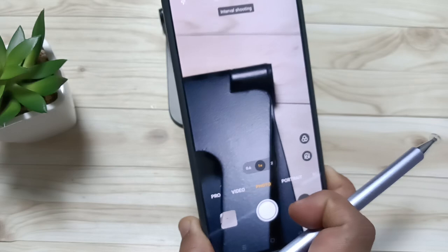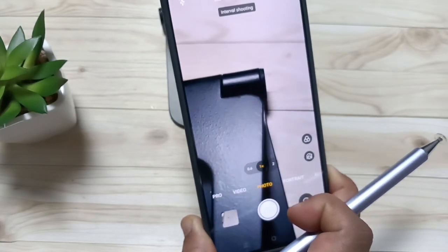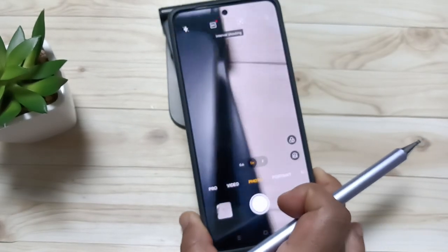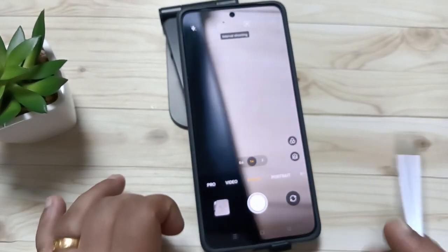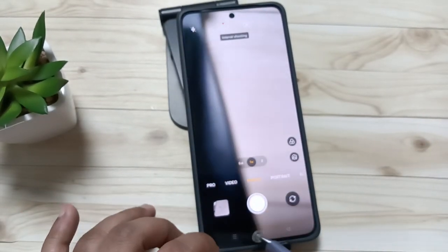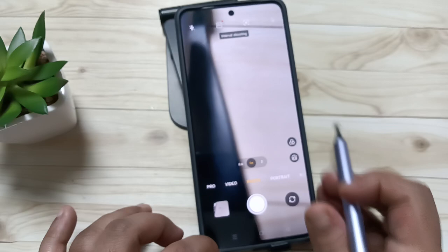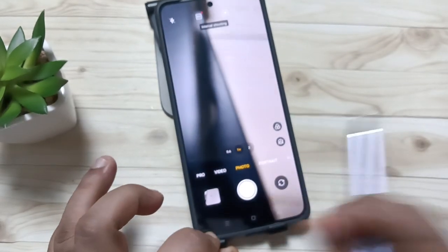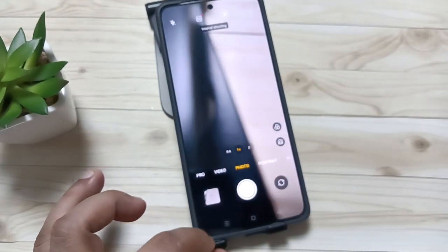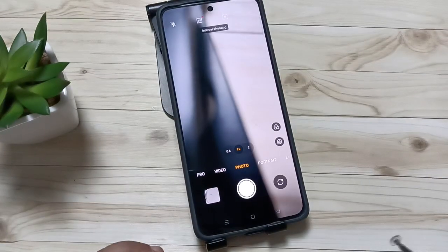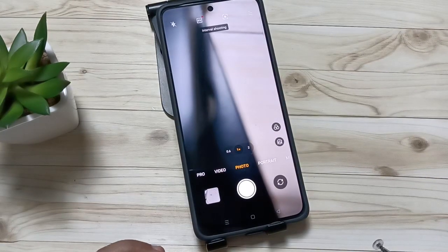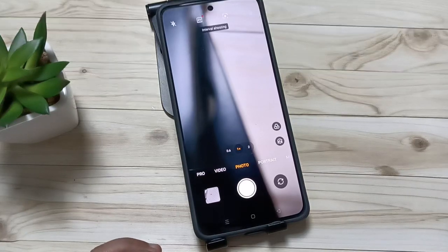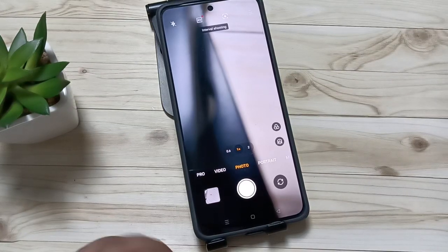Yeah, you can see up to five photos were taken simply. And in this way you can enable the interval shooting in this device. Hope you guys enjoy this video — thank you for watching, bye.